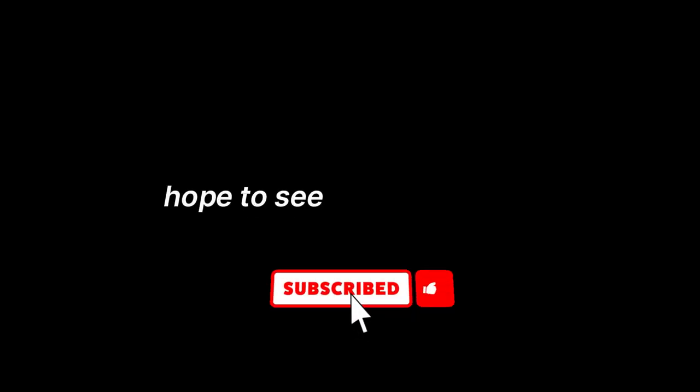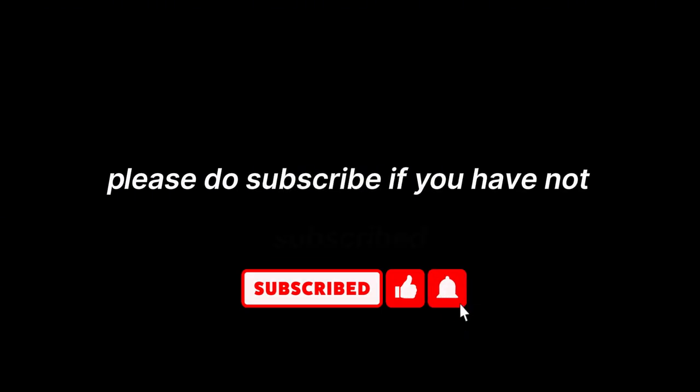Yeah, hope to see you back again. Please do subscribe if you have not subscribed, support us so we can create more videos. Thank you again for watching, let's see you back again in another video.